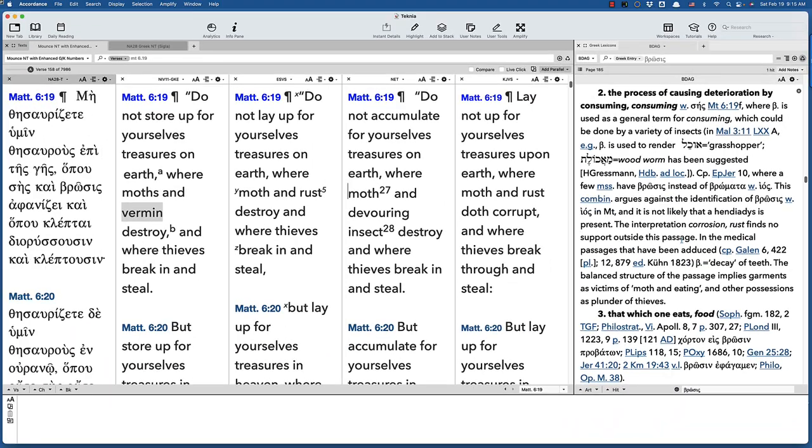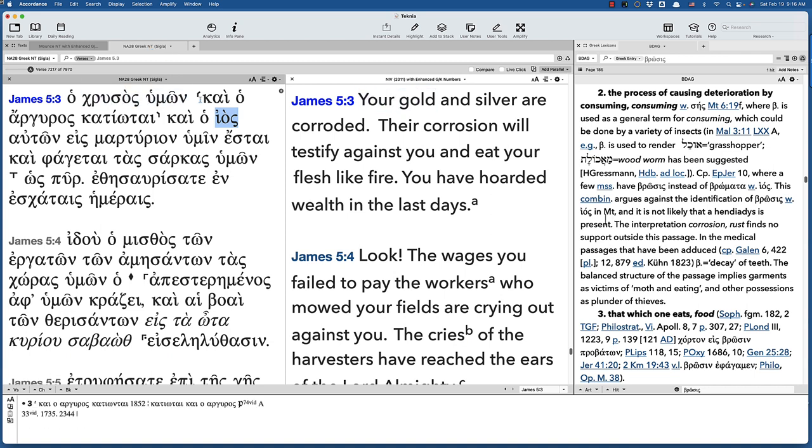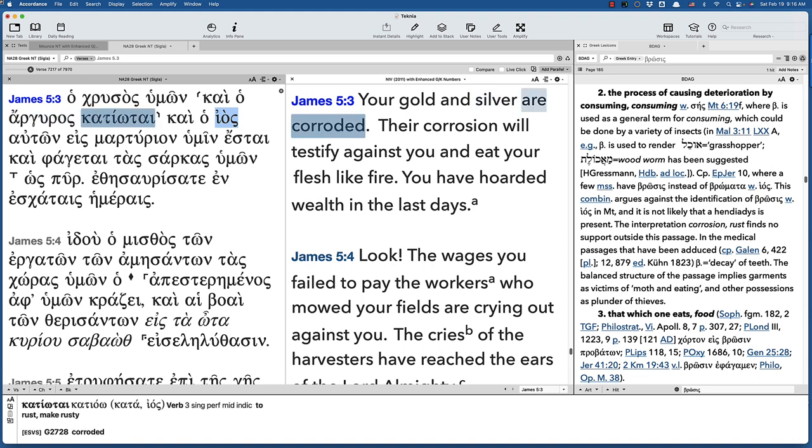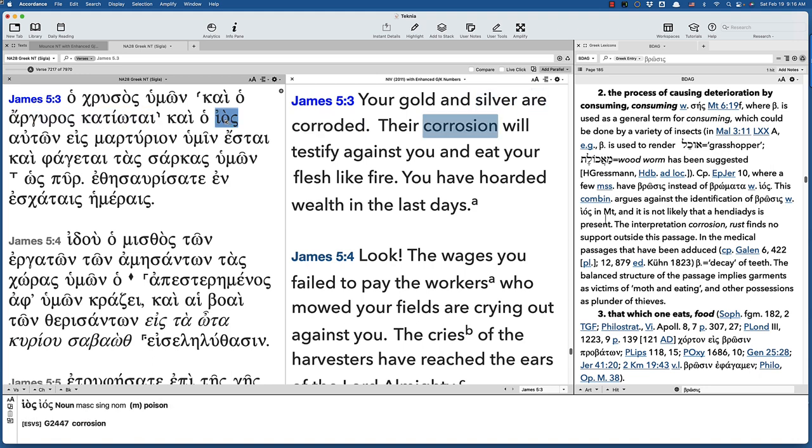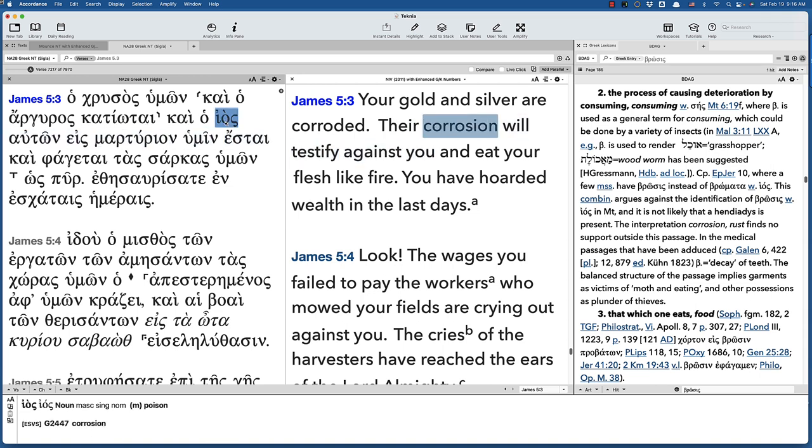Now, you can understand, if the word means to eat, you can think of rust as eating metal. But you would have to have a really specific reason to do that. It is interesting that in one of the other uses of brosis in the Bible, is in James 5:3. In other words, there is a word for rust, corrosion. But that's not the word that's being used here.